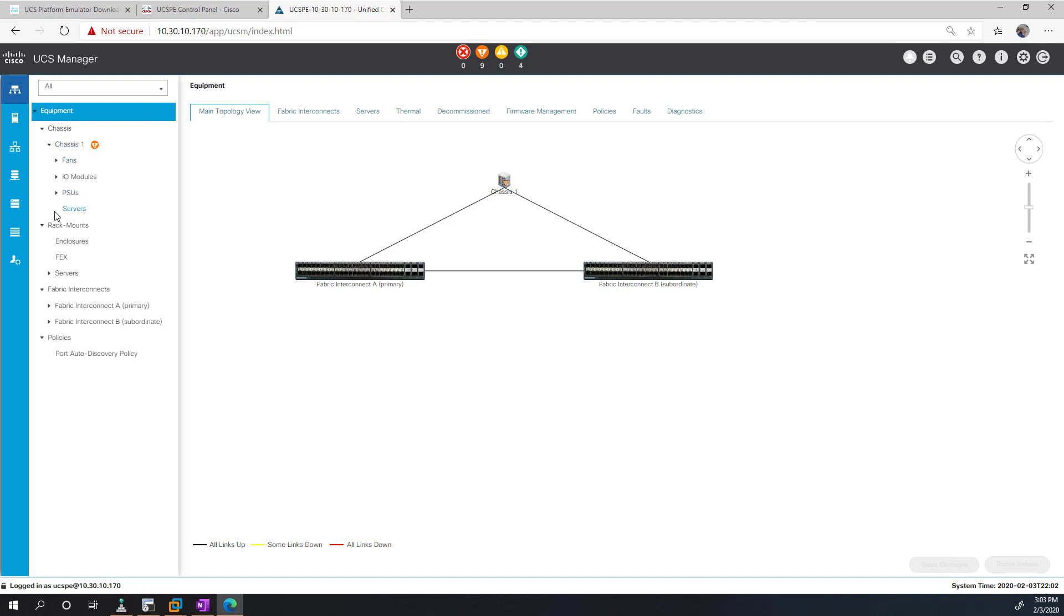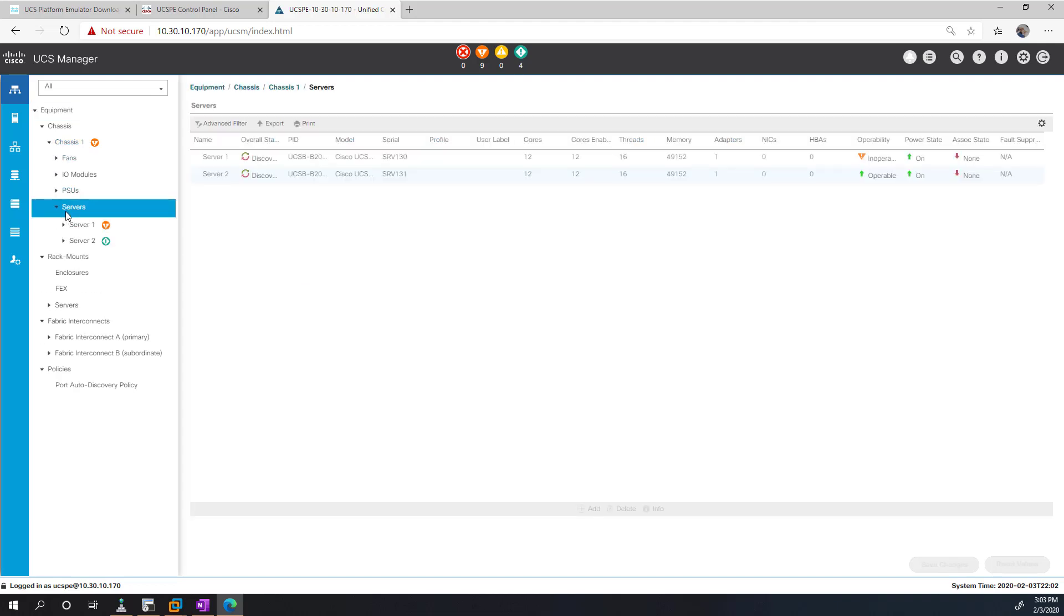And if I look at the servers here, we have the two servers that's trying to work for discovery. Again, I'm not going to get too much into the actual configuration yet, but this is just laying the groundwork.